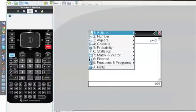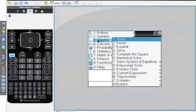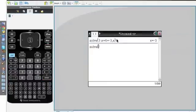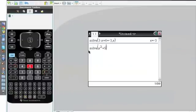If we look at another example, I'll go back to Algebra, go to Solve. This time I'll put in x squared plus 5x equals 0.